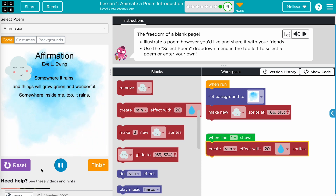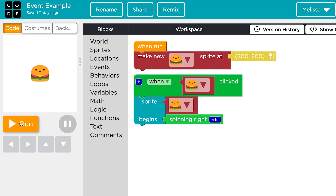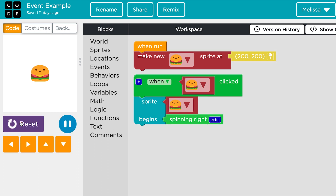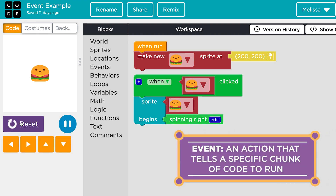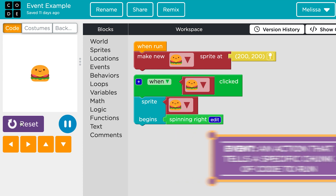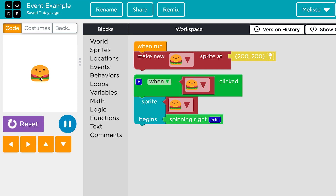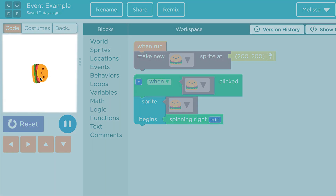The main computer science concepts in this module are events. In coding, there are cause and effect relationships we trigger with events. An event is an action that tells a specific chunk of code to run, allowing us to change our programs in real time. For example, by assigning a spin right behavior with a mouse click event, we can command this hamburger to spin to the right when it's clicked.